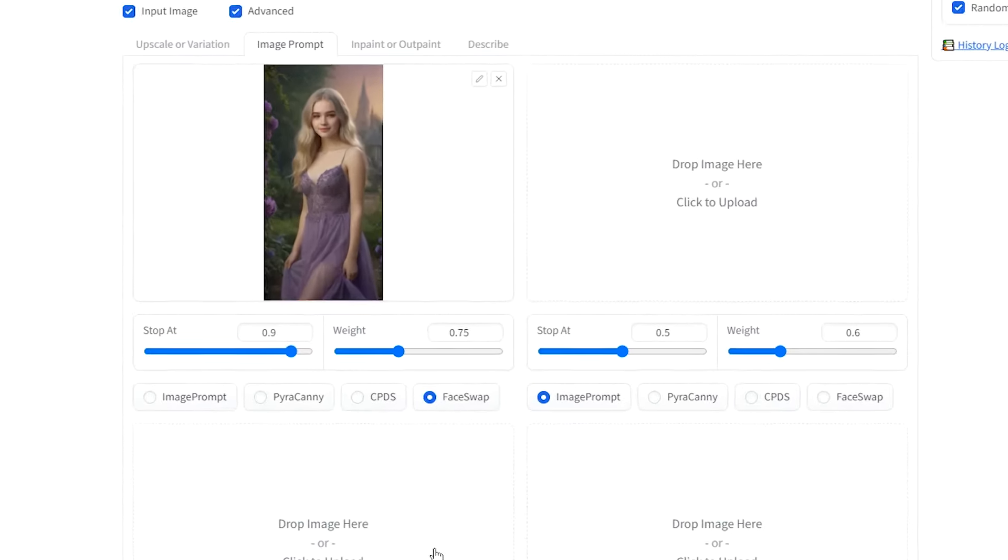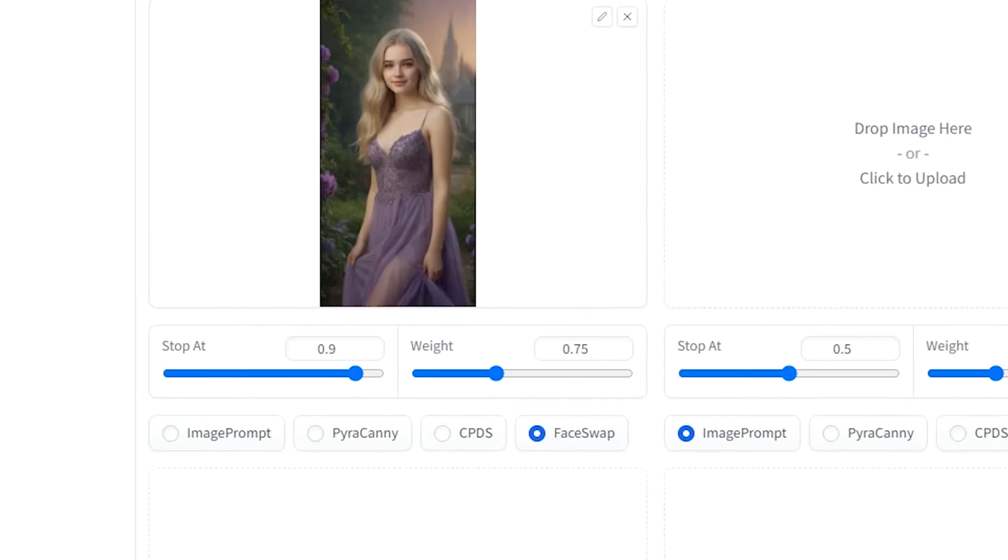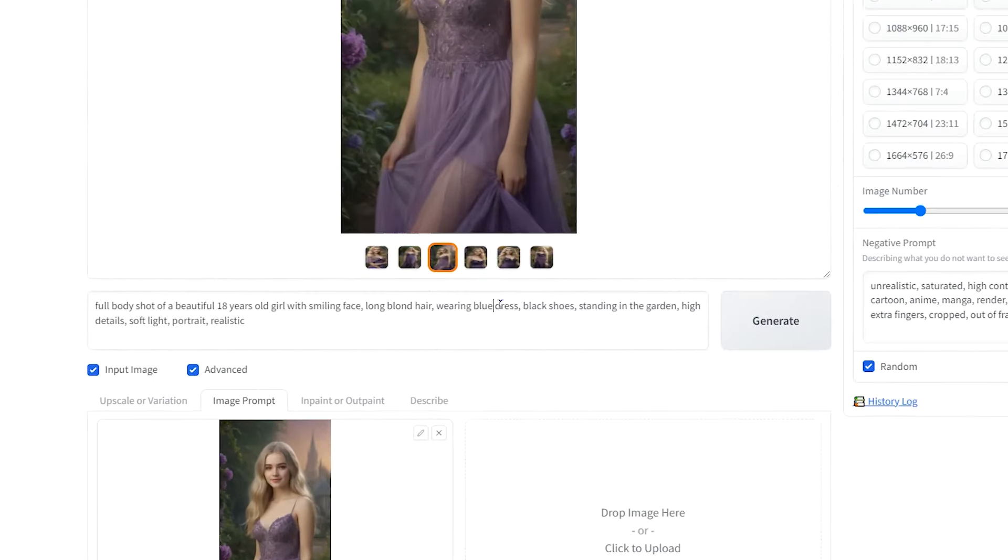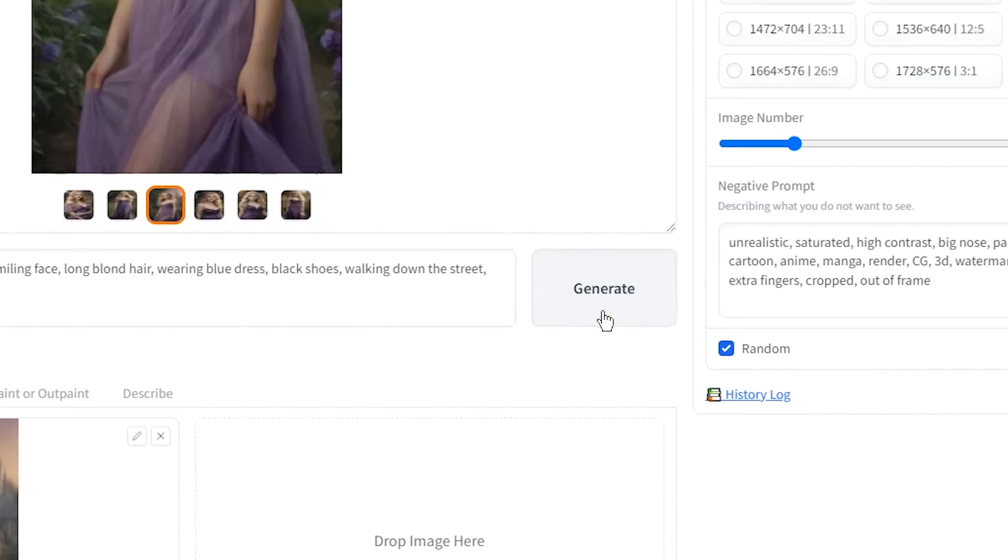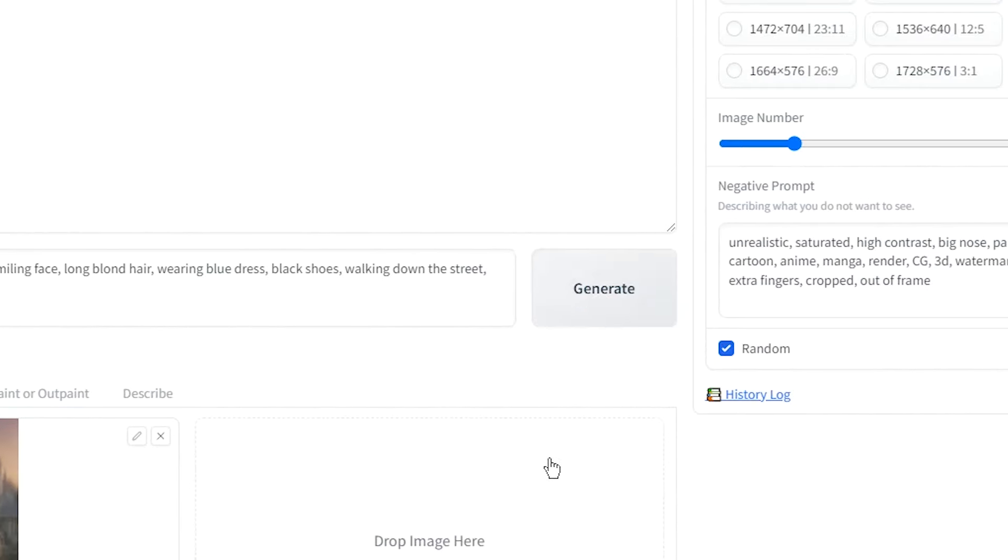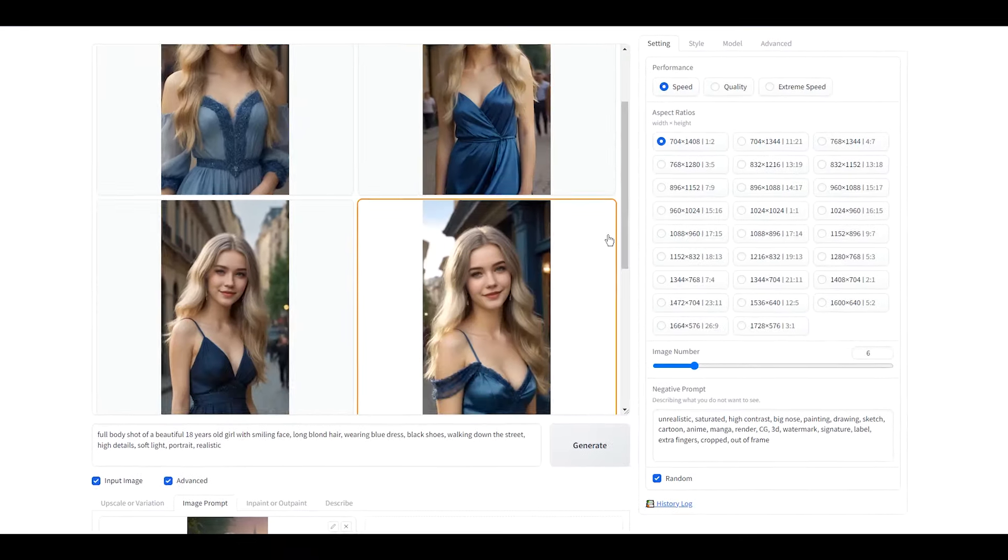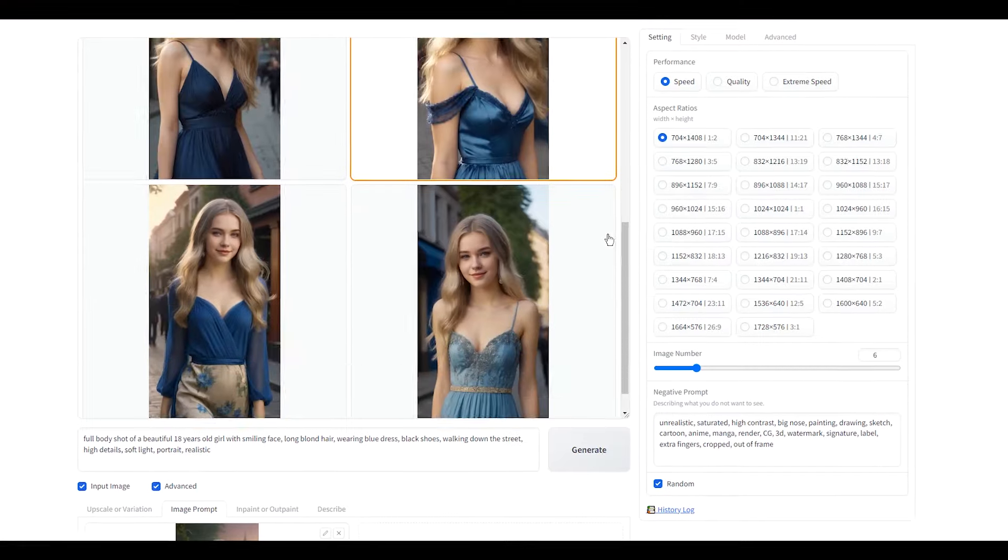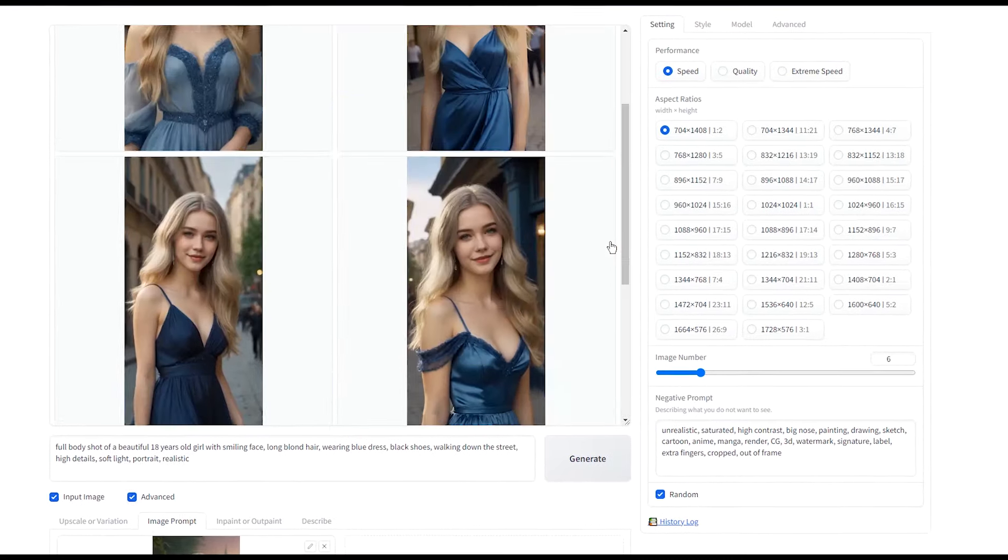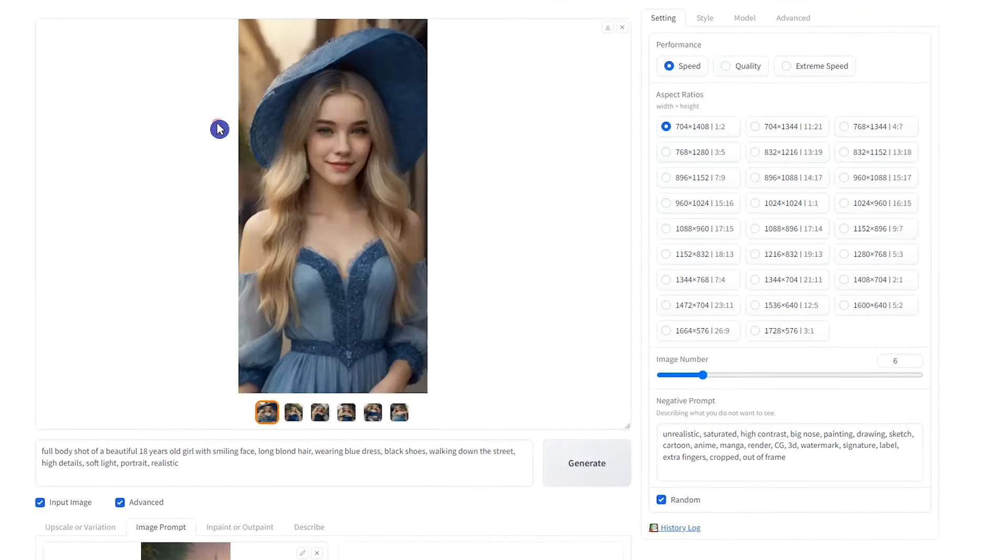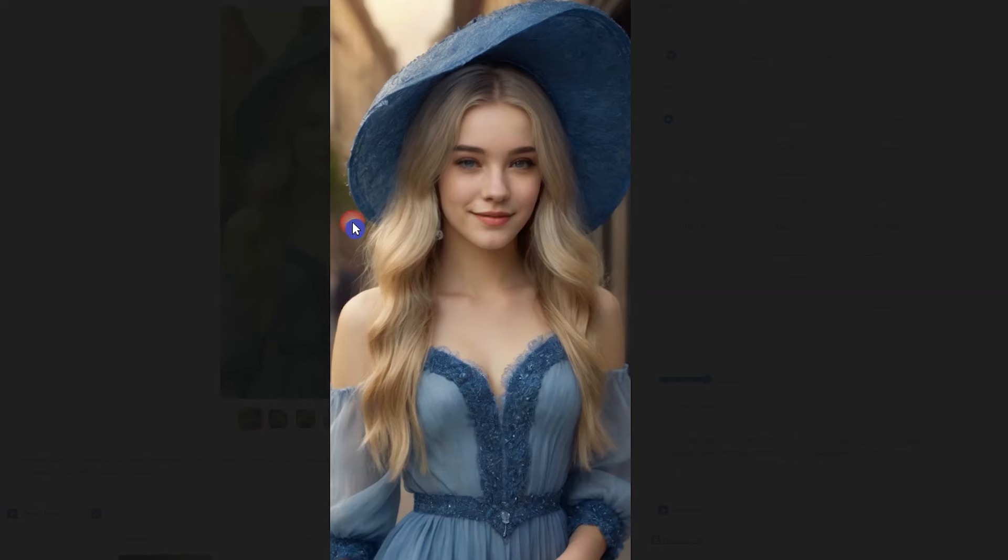You can change how much the image affects the result. Edit your prompt and change what you want to change in the result. Press the Generate button. I used the Realistic Edition. You can use Anime Edition and create your own images. Combine different styles.